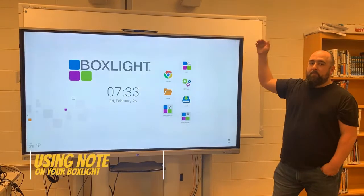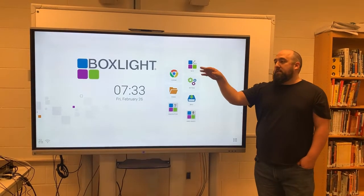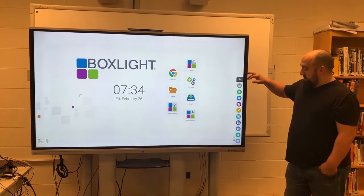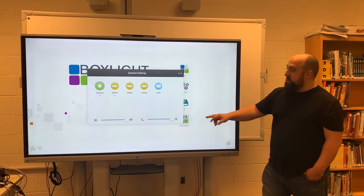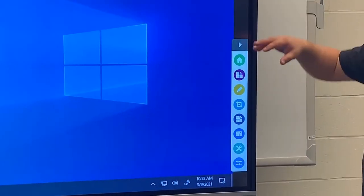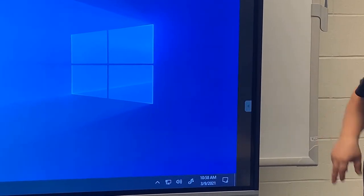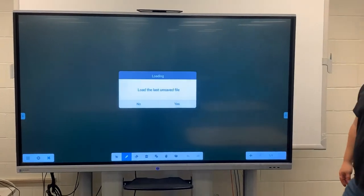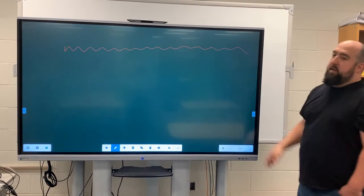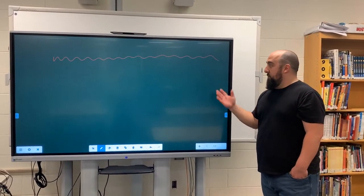One more feature available almost at any point no matter where you are in using the board is called Note. It's available on the Android home screen and on the pull tab, and also when you're inside HDMI 1. So if you don't want to annotate over the board and just want to go back to a blank notepad, click this button and it will launch the Note app. At that point, the tools are available to use the entire board to draw on just like a whiteboard or chalkboard.